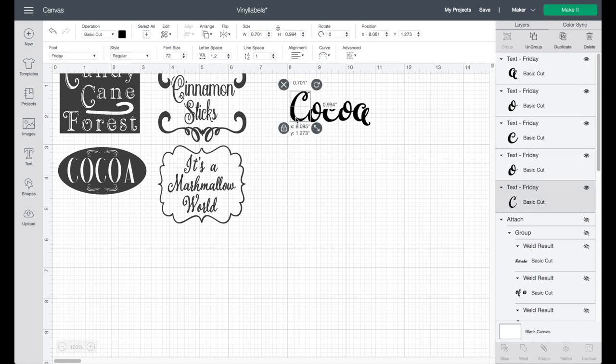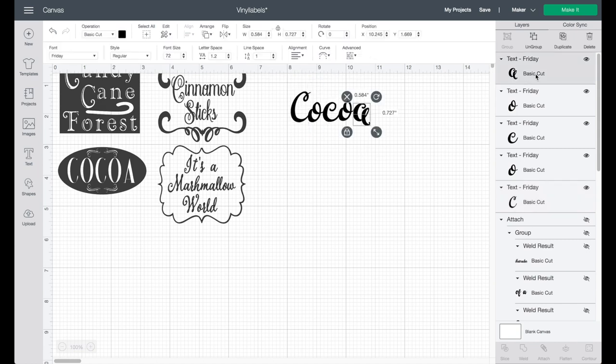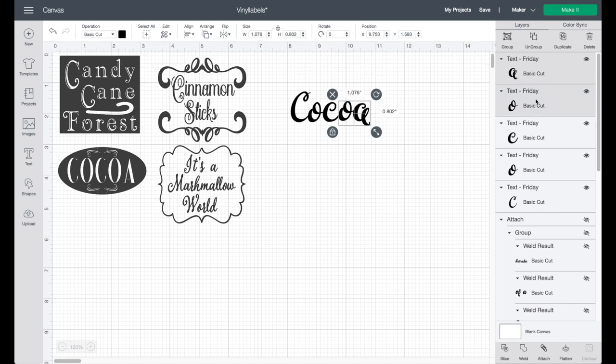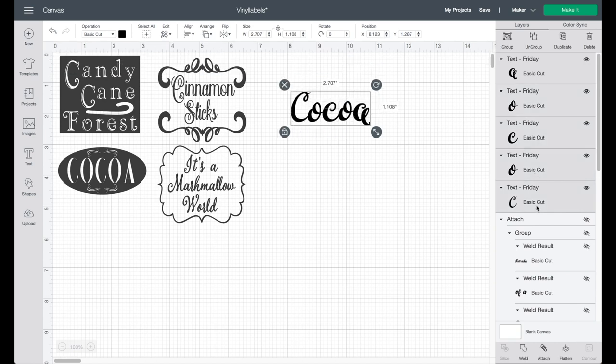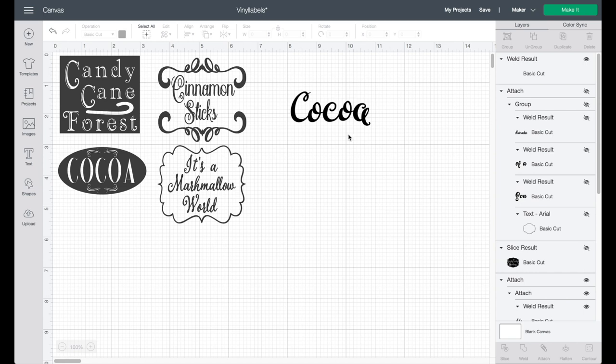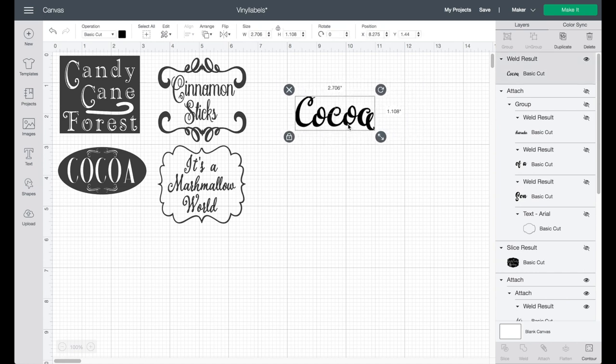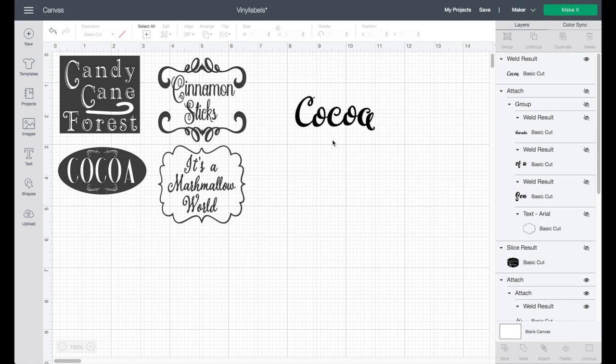And once you have them when you like them, go ahead and you can shift click and select all of them like I'm doing over here on the right. Just select all the different letters and then once you're selected, you're going to head down to your weld button. Go ahead and click weld. What this is going to do is join them into one solid word now instead of individual letters.